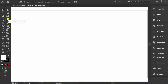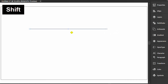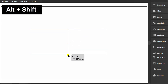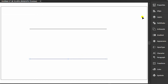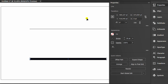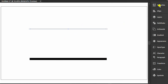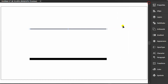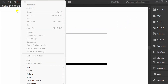First, create a horizontal line like this, then copy it. Change the thickness of the stroke. Go to Object, Blend and Blend Options.